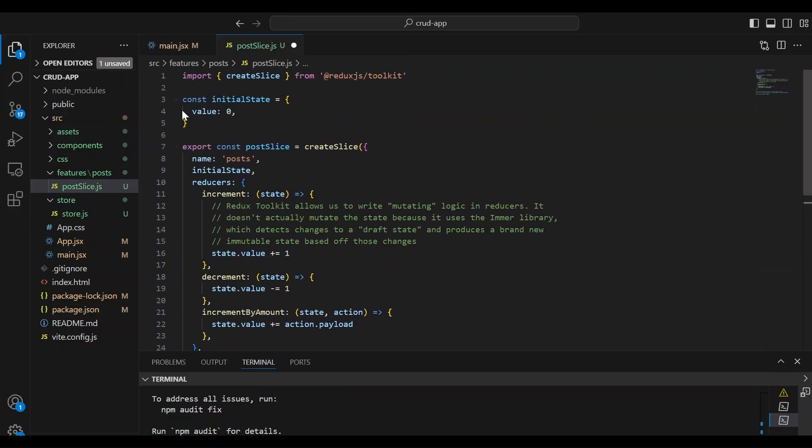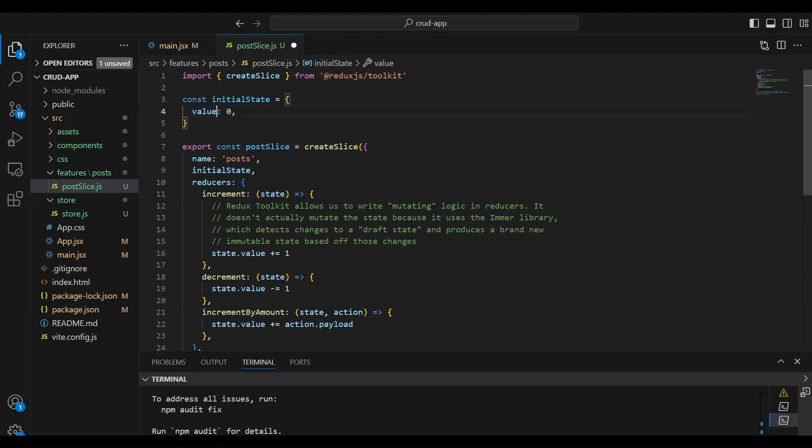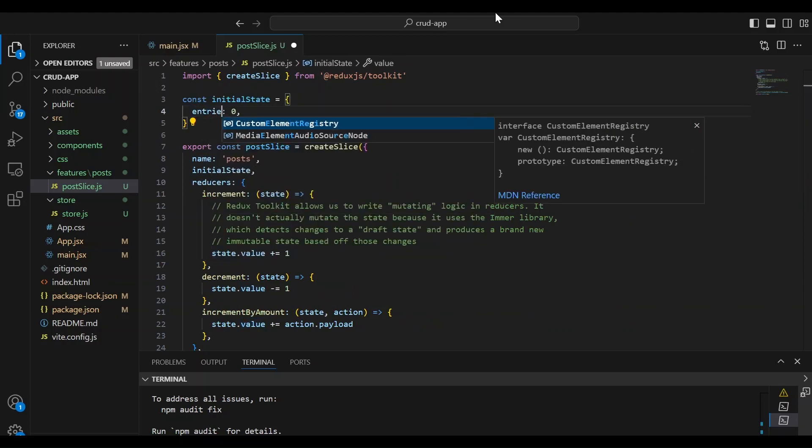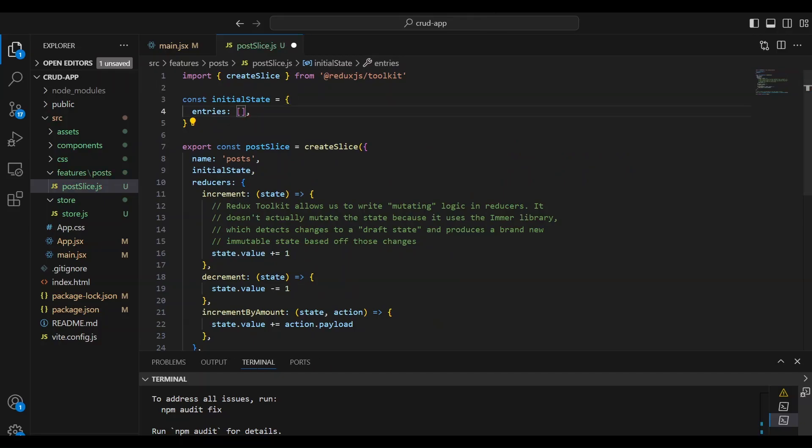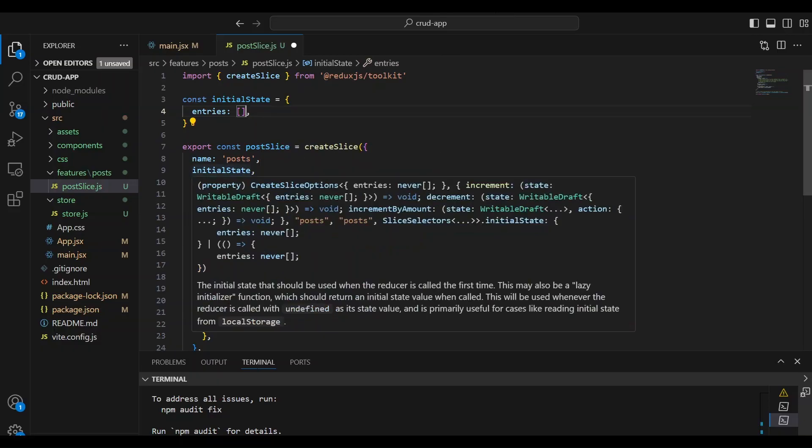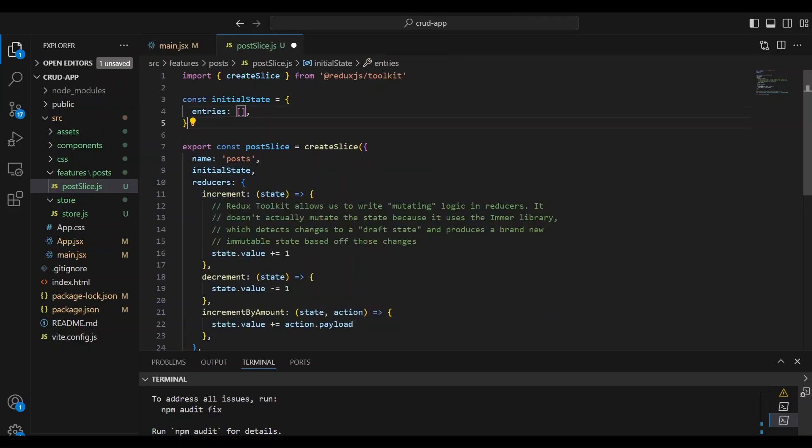So let's go back to the top. And our state for post, for the counter it was values, but our state is going to be entries. So we're going to have several post entries and it's going to be an array of posts. Okay. So the initial value is zero.